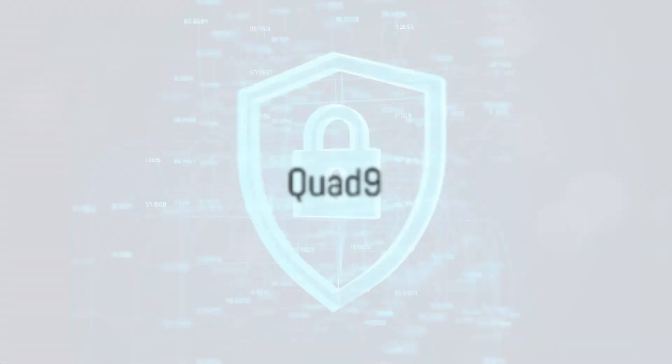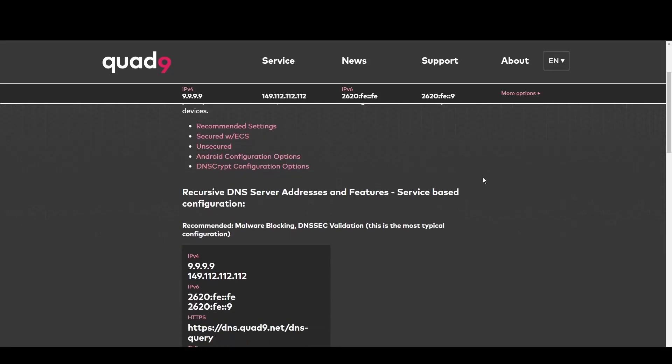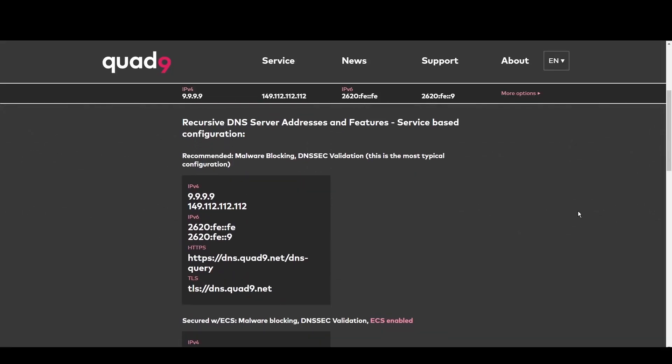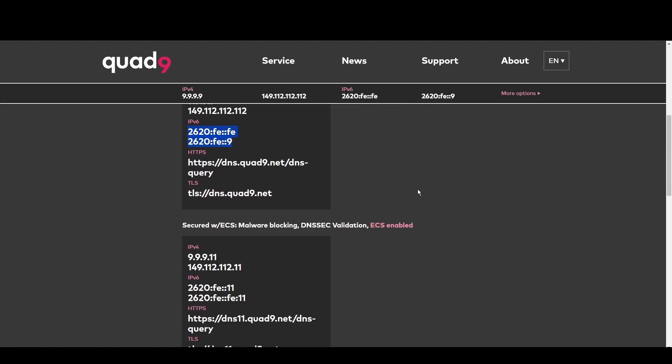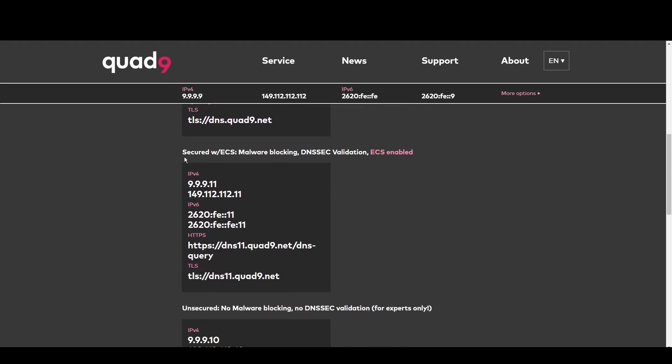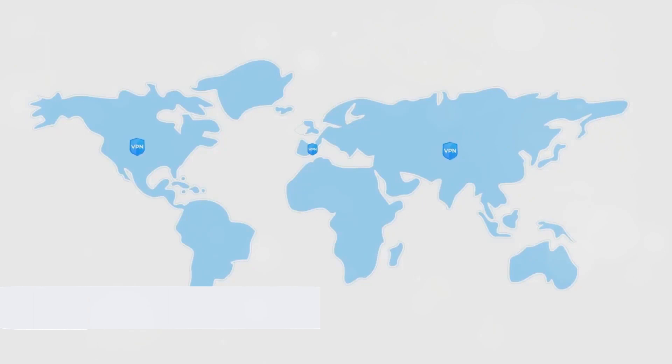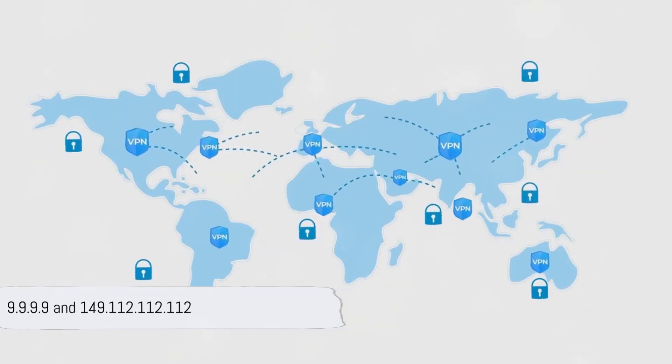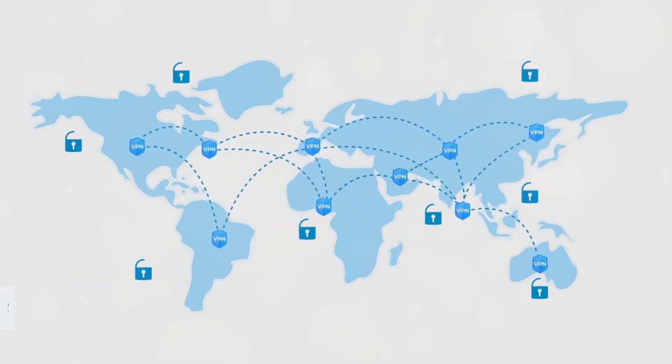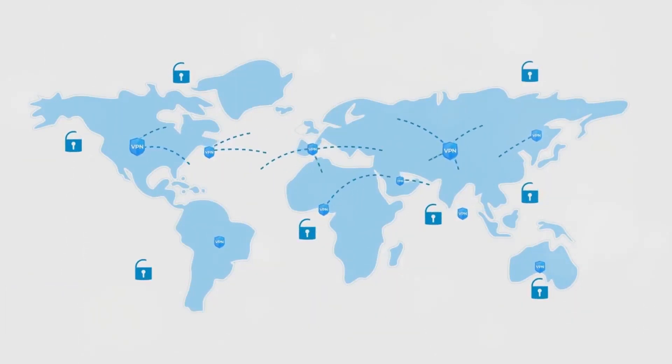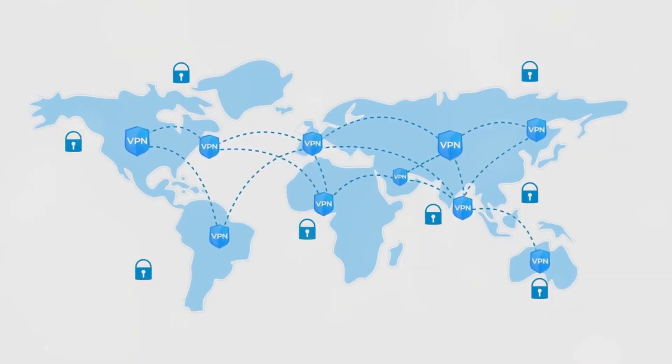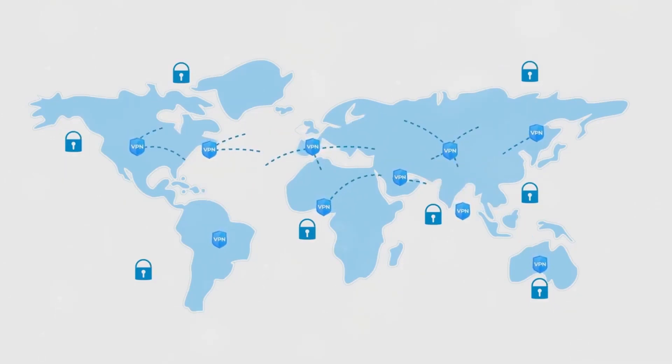Quad9 is your go-to for Hungary. By blocking access to malicious domains, it offers robust protection against cyber threats. This makes Quad9 ideal for everyone in Hungary who prioritize online safety above all. Its fast and secure DNS service at 9.9.9.9 and 149.112.112.112 keeps you one step ahead of online threats.